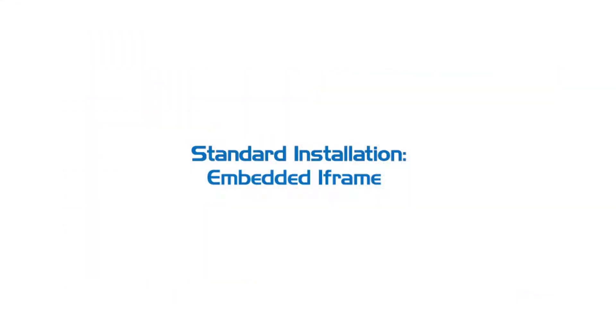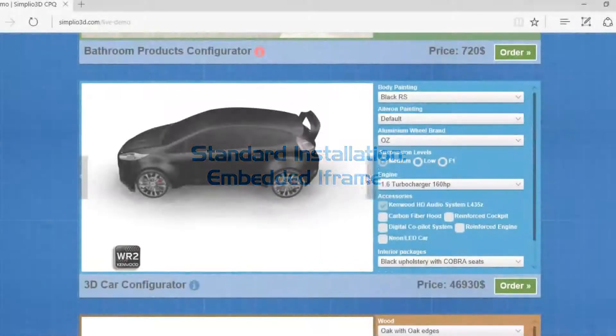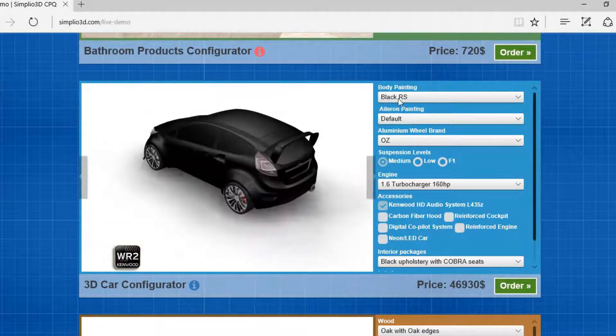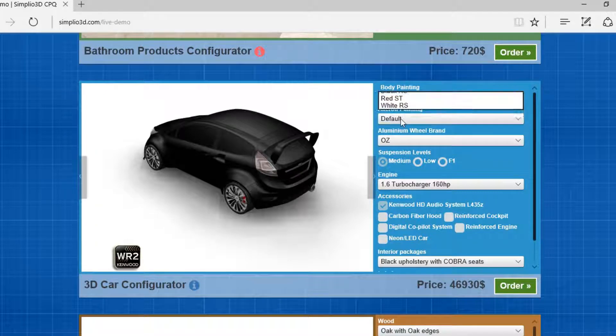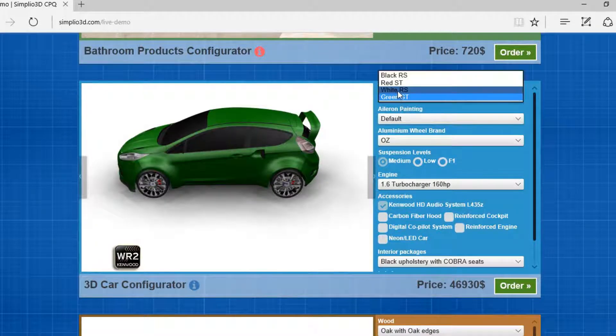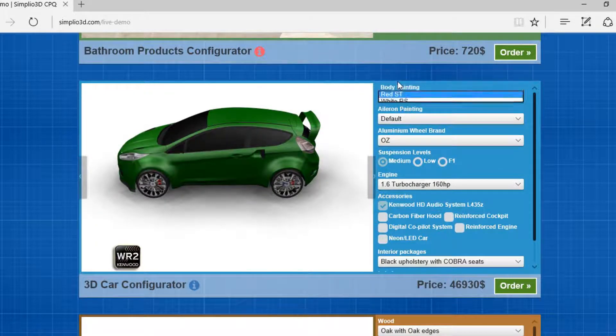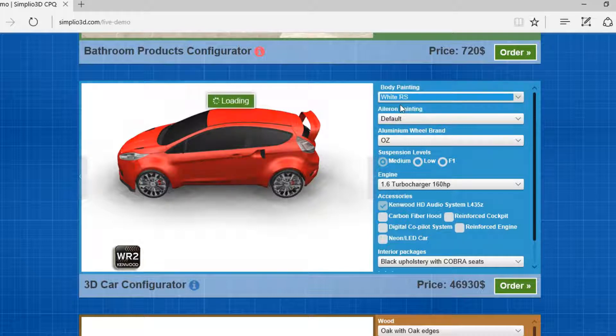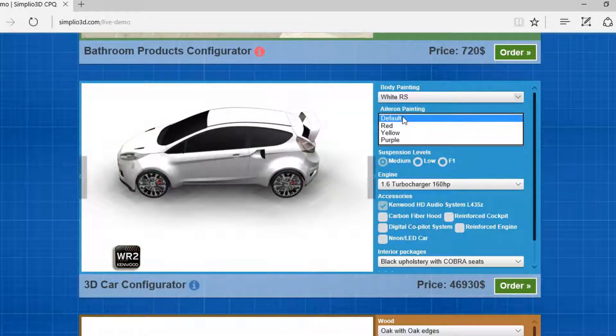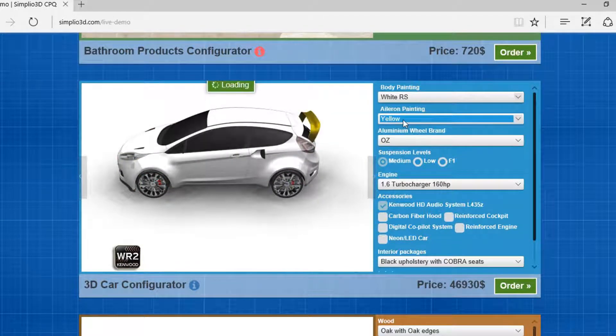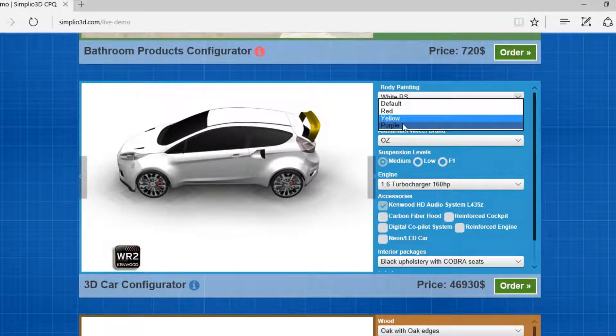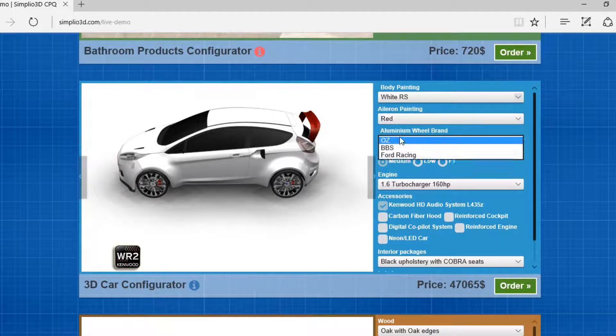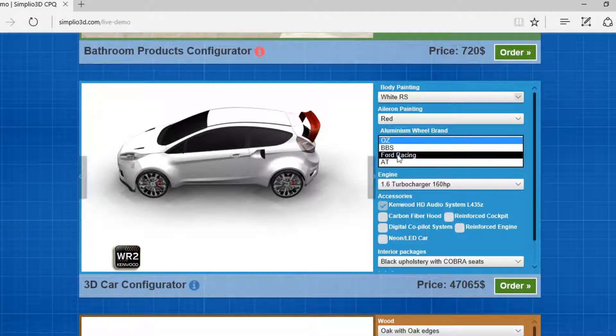The second example is through embedded iframe. Simplio 3D can be installed through embedded iframe and easily provide to your web visitors options for creating their own preferred products in seconds while also providing instant quotation.